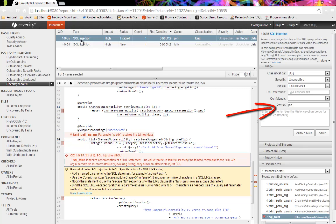All of these issues are managed with a consistent, automated workflow that maximizes developer productivity. Issues are automatically assigned to developers to ensure accountability, and there are integrations with the tools you already use, such as email, IDE, and ALM systems, to minimize disruption. The platform makes it easy for managers to quickly focus on the important issues so that there's no confusion about priorities.